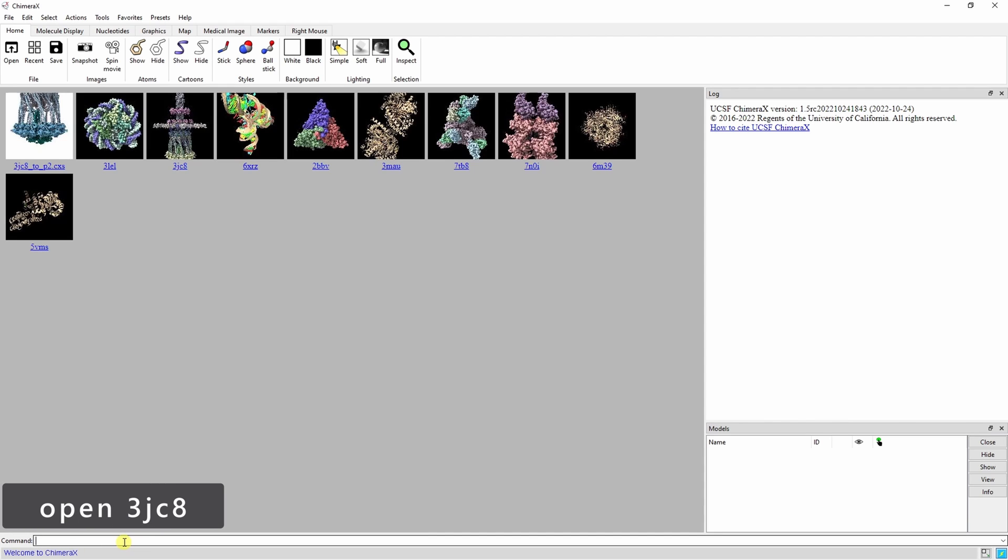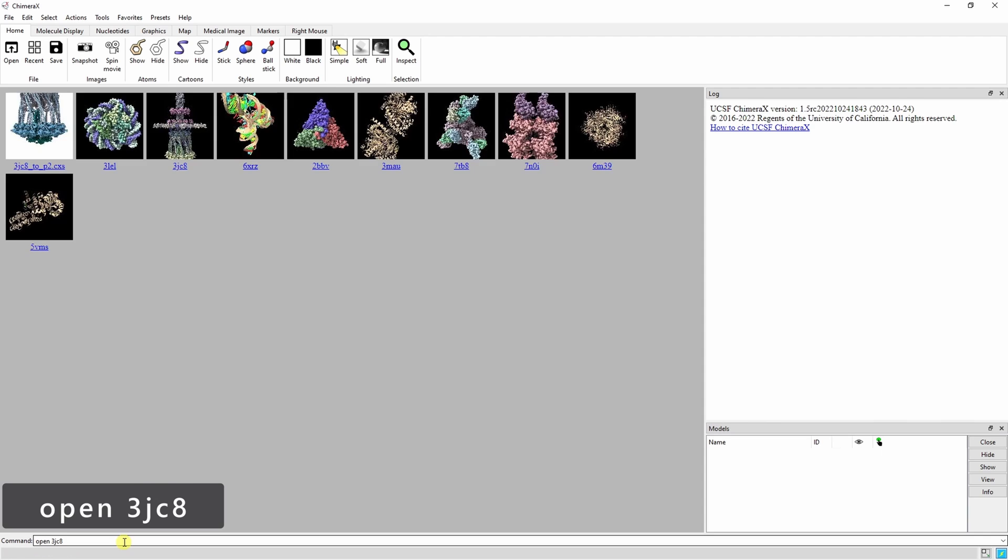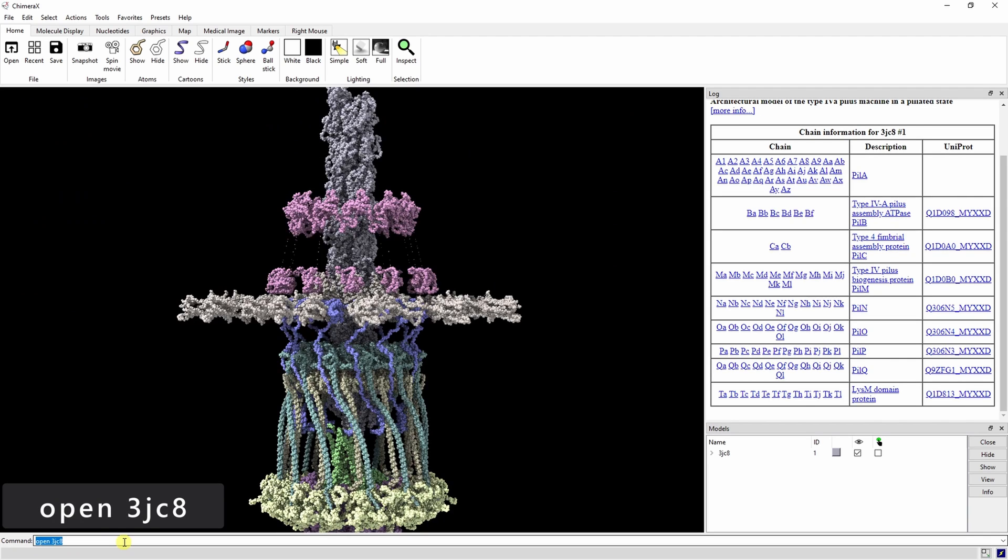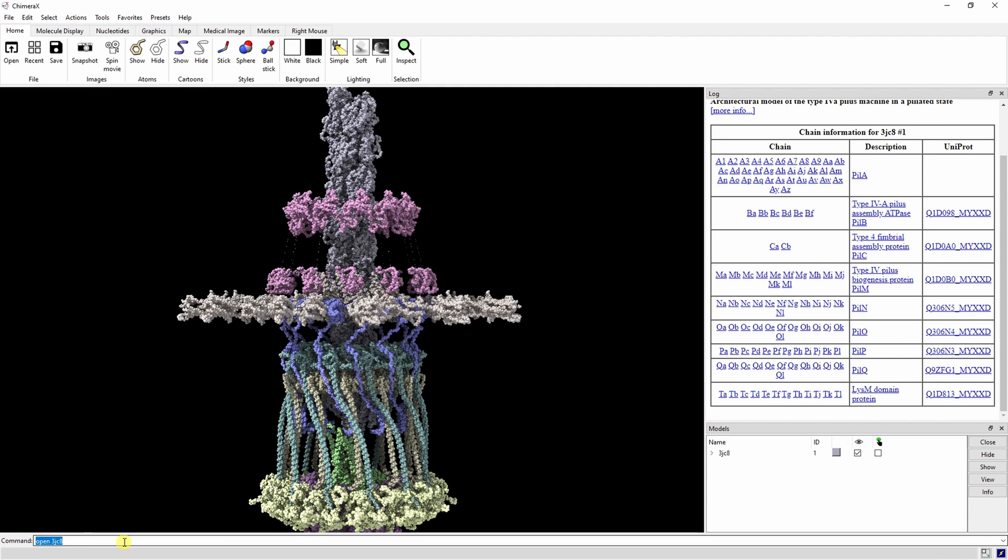Open the model by typing Open 3JC8 into the command line or going to rcsb.org to download the PDB file manually. Before we start making the movie, let's change a few settings to make it more aesthetically pleasing.